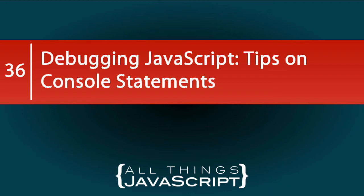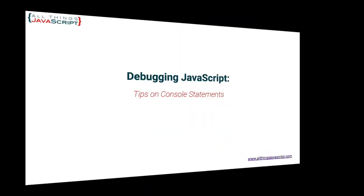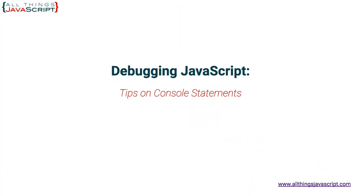There's more than just console.log. So I wanted to share some of these tips as they might be helpful to others if you have not tried them yet. Now for this, I'm going to be using Chrome, but these console statements should work in any browser.